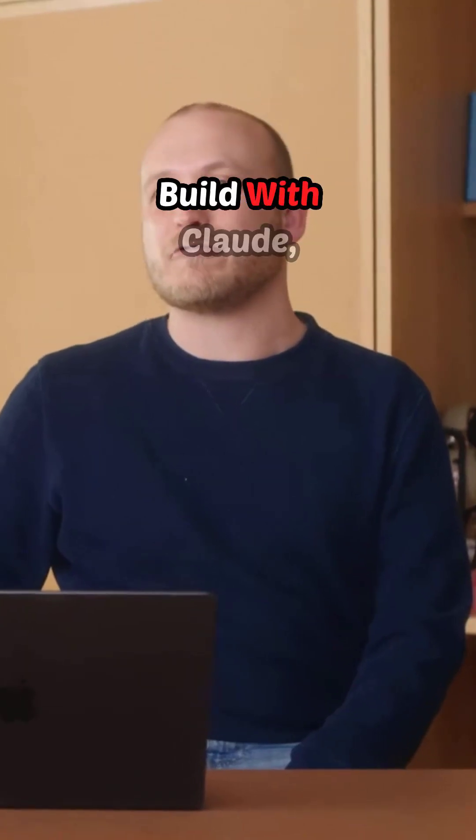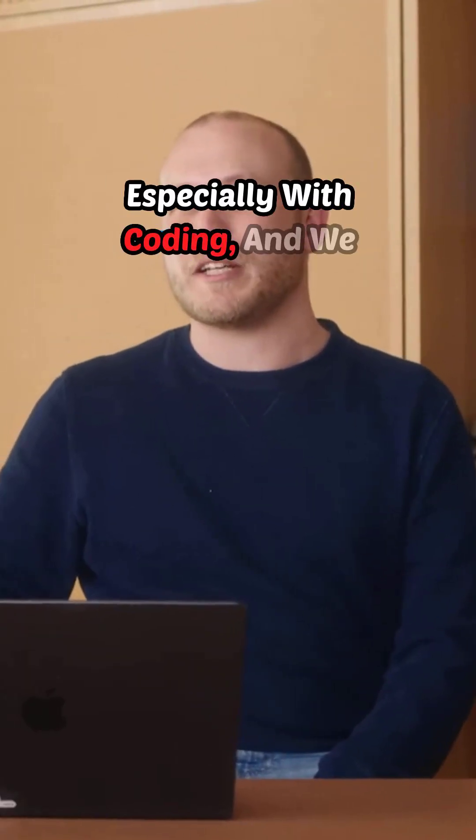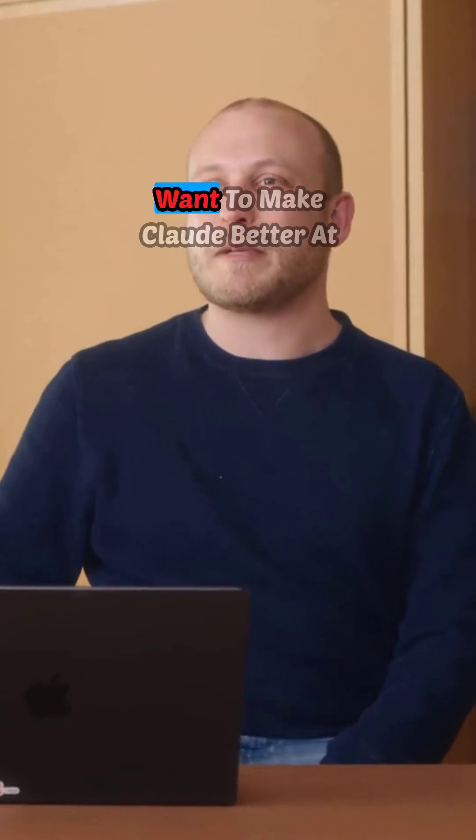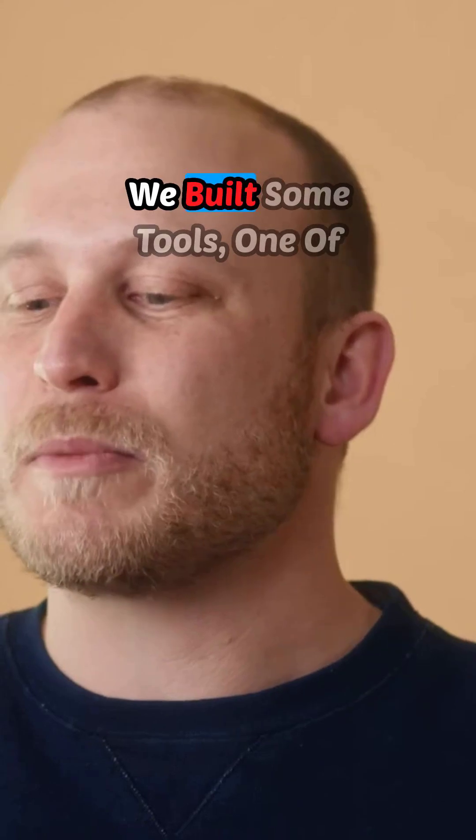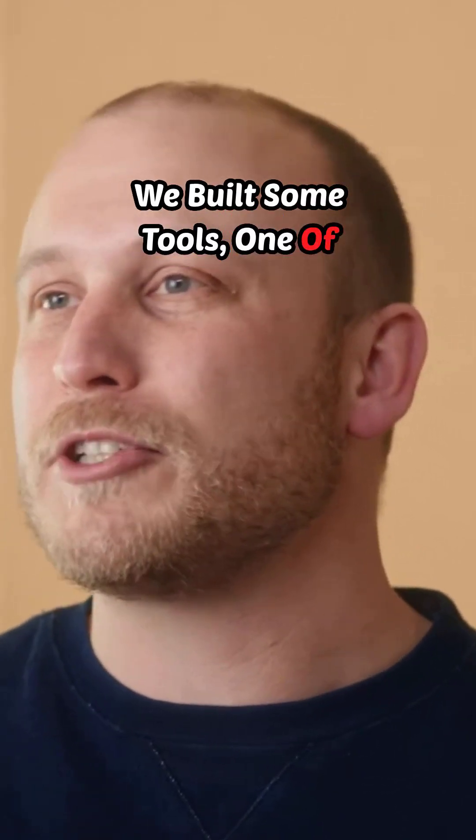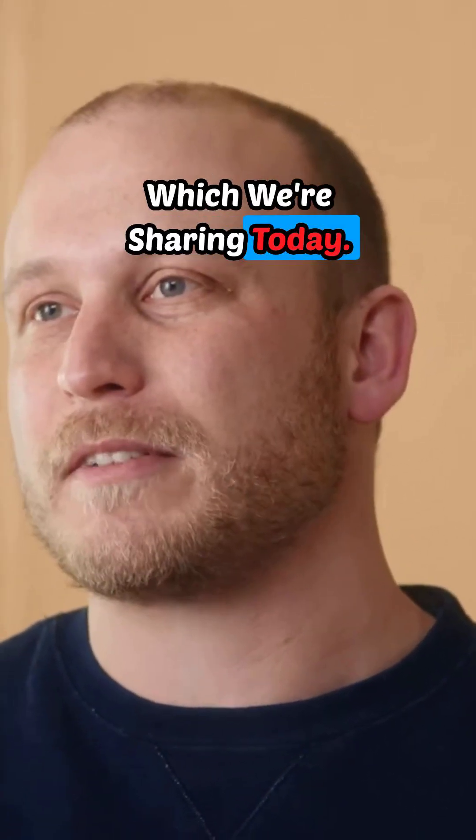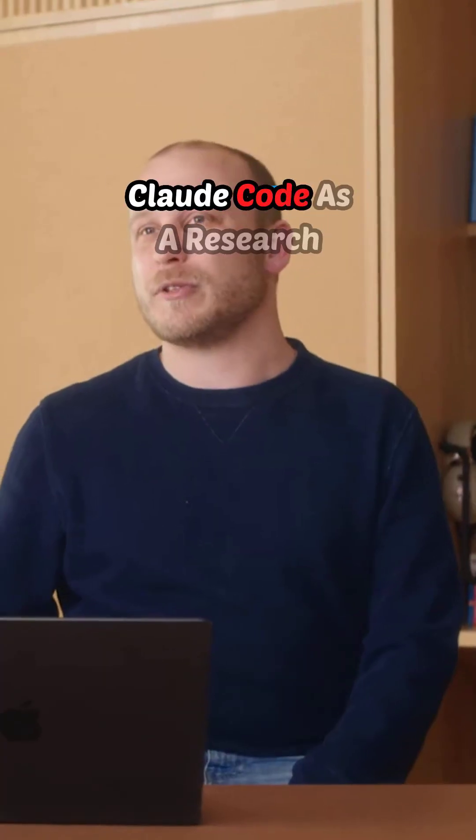We love seeing what people build with Claude, especially with coding, and we want to make Claude better at coding for everyone. We built some tools, one of which we're sharing today. We're launching Claude Code as a research preview.